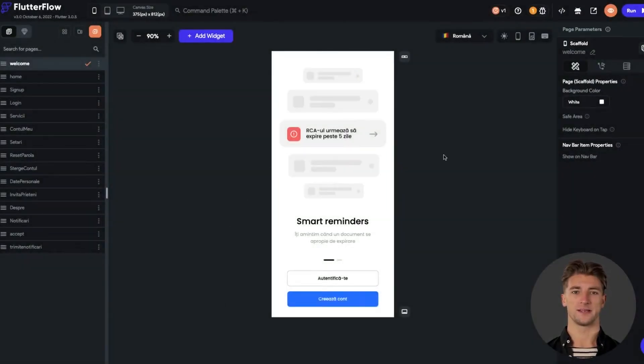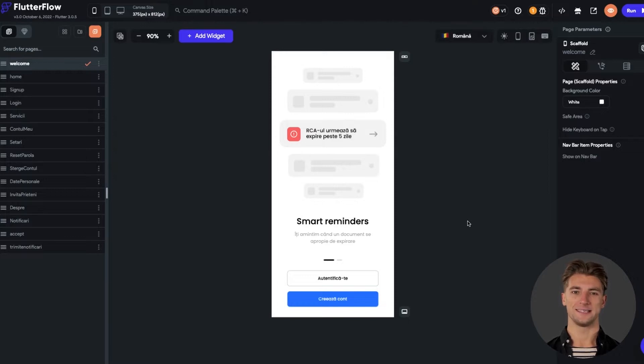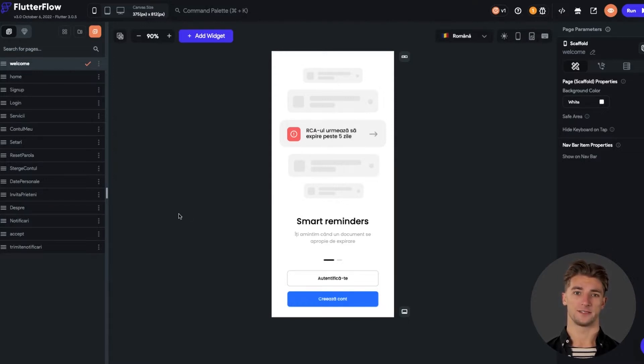So in my example, the database is already set up, but if you still don't know how to do this, you can access the Flutter Flow documentation and they will show you everything you need to do.